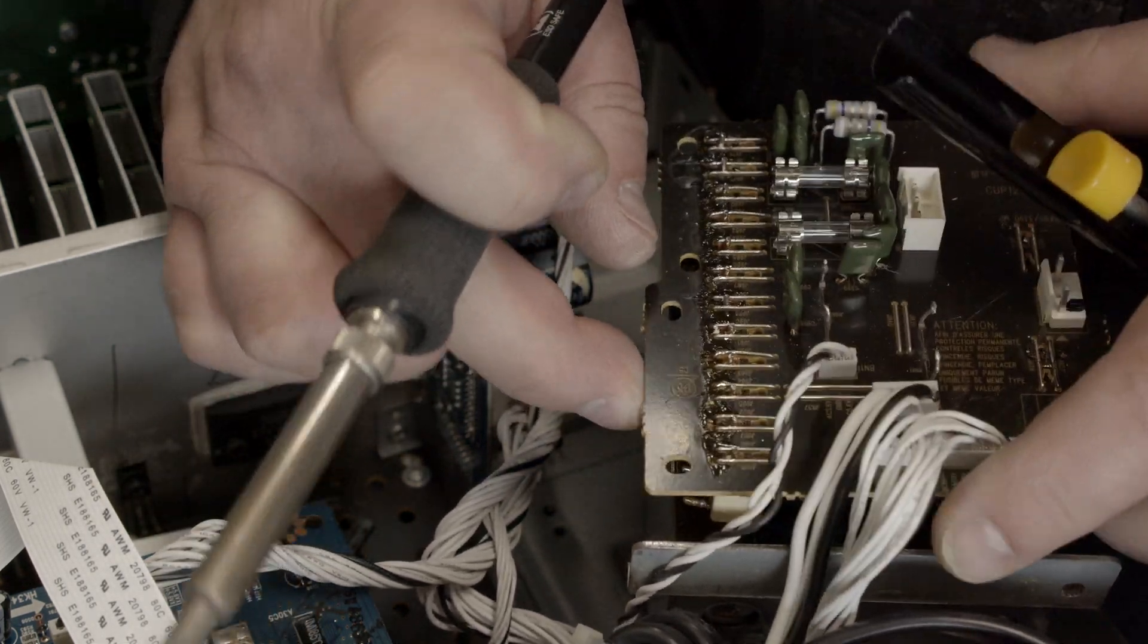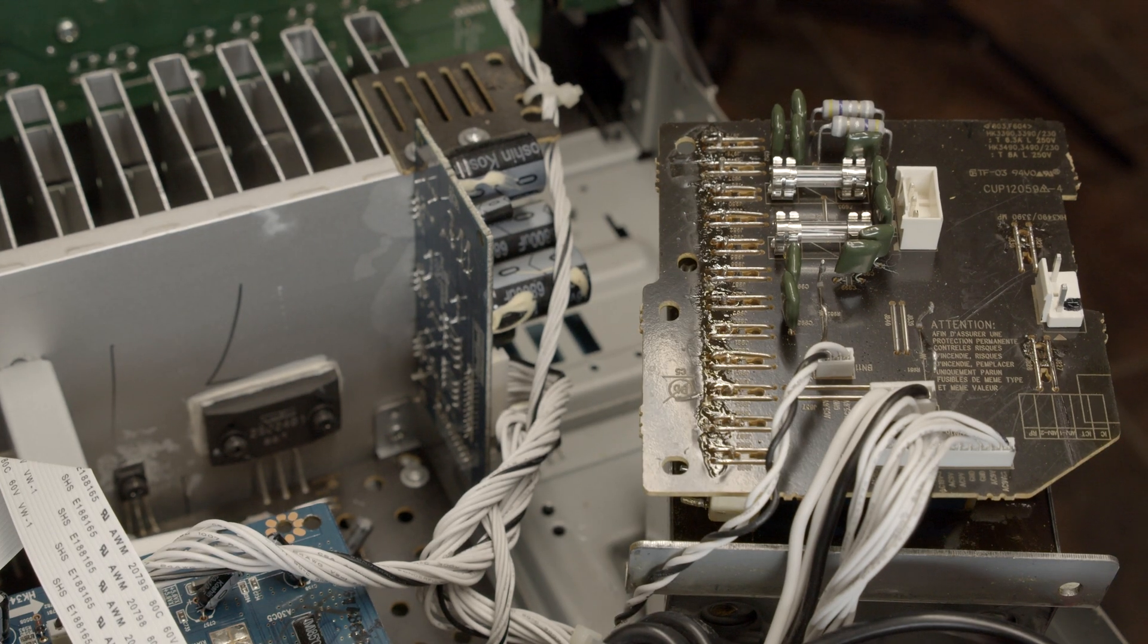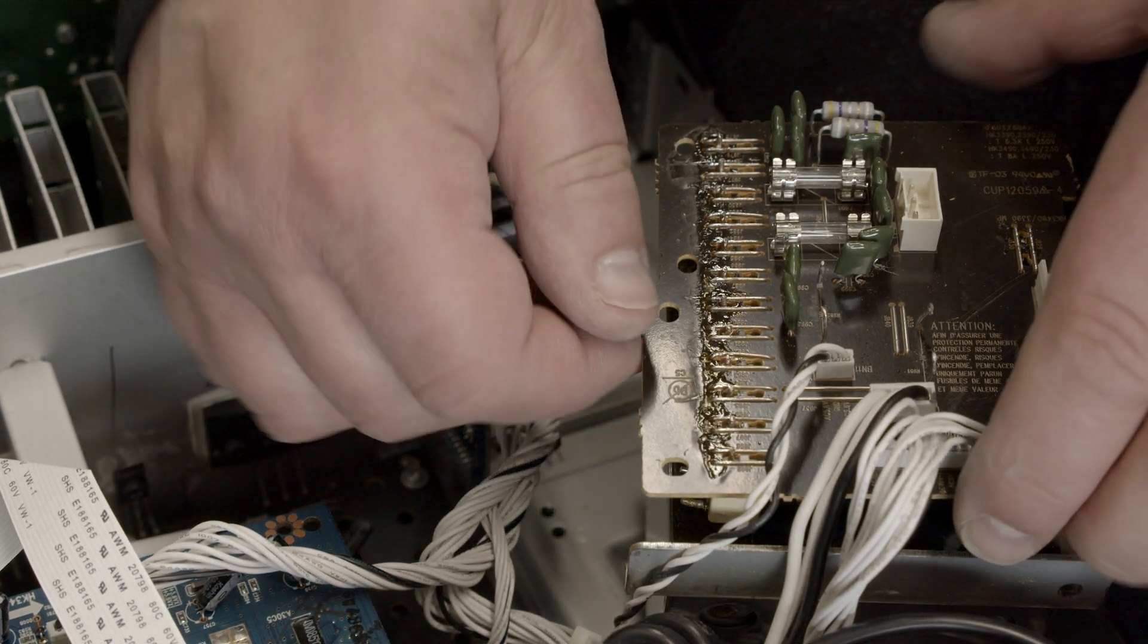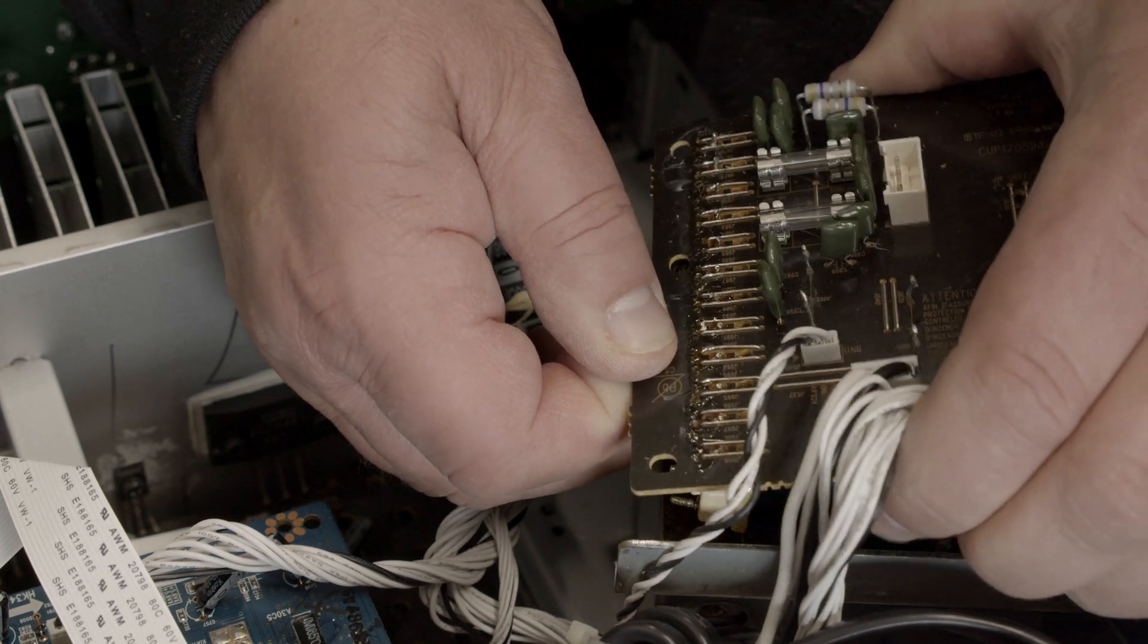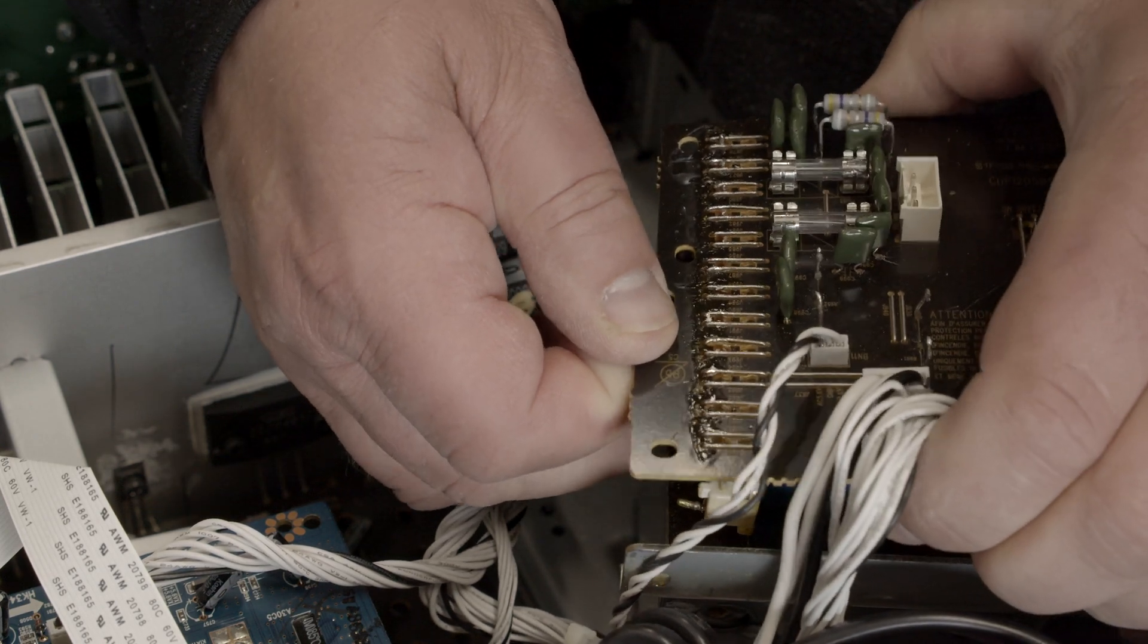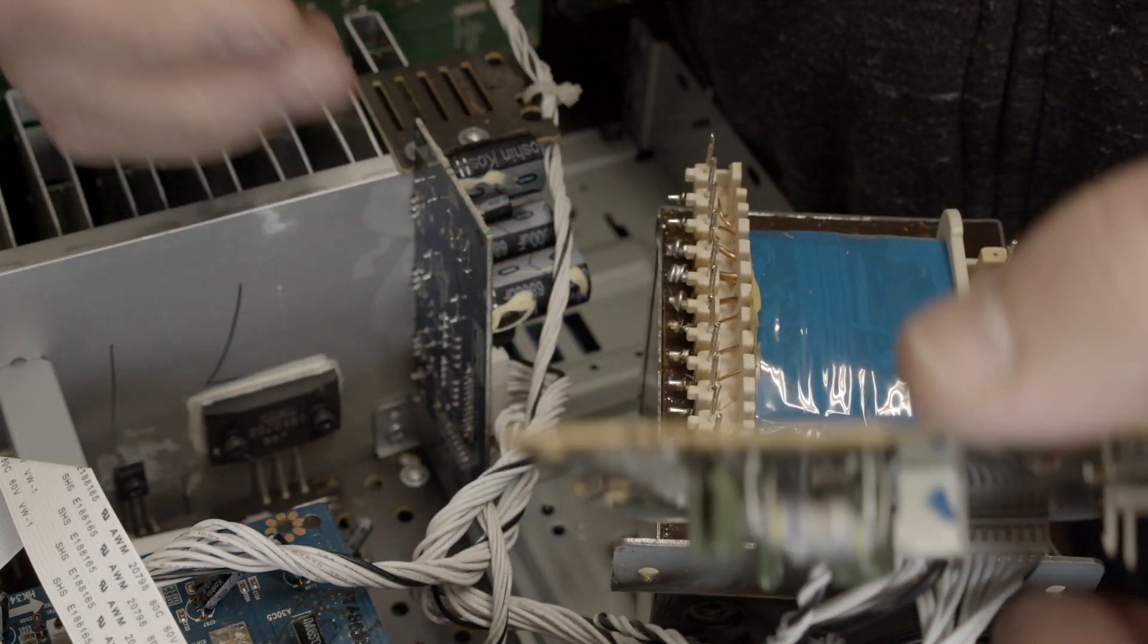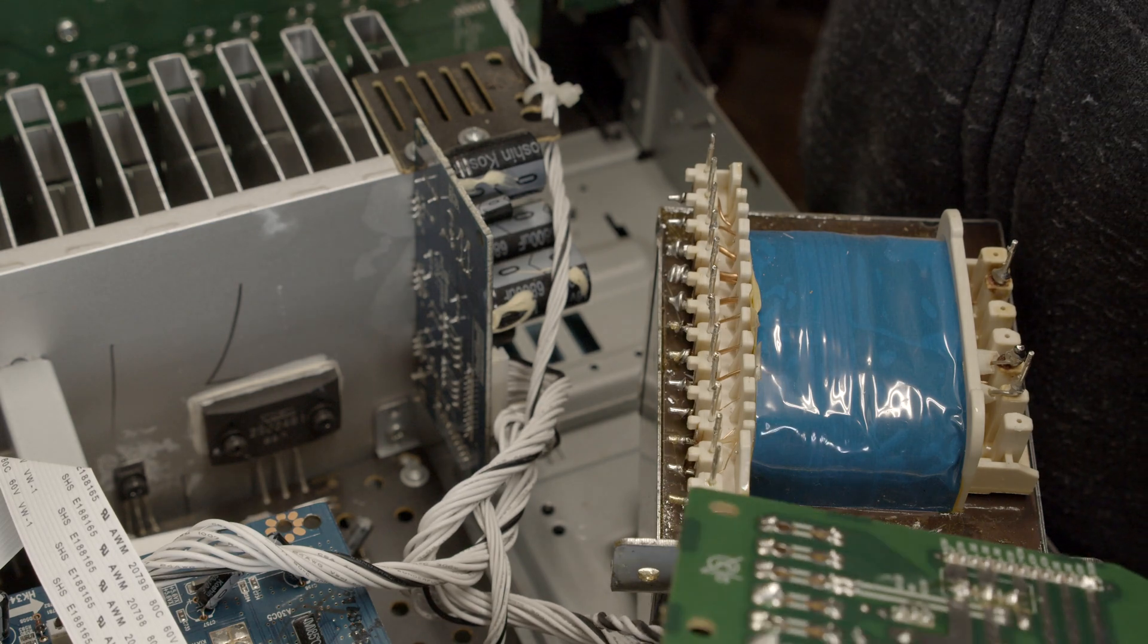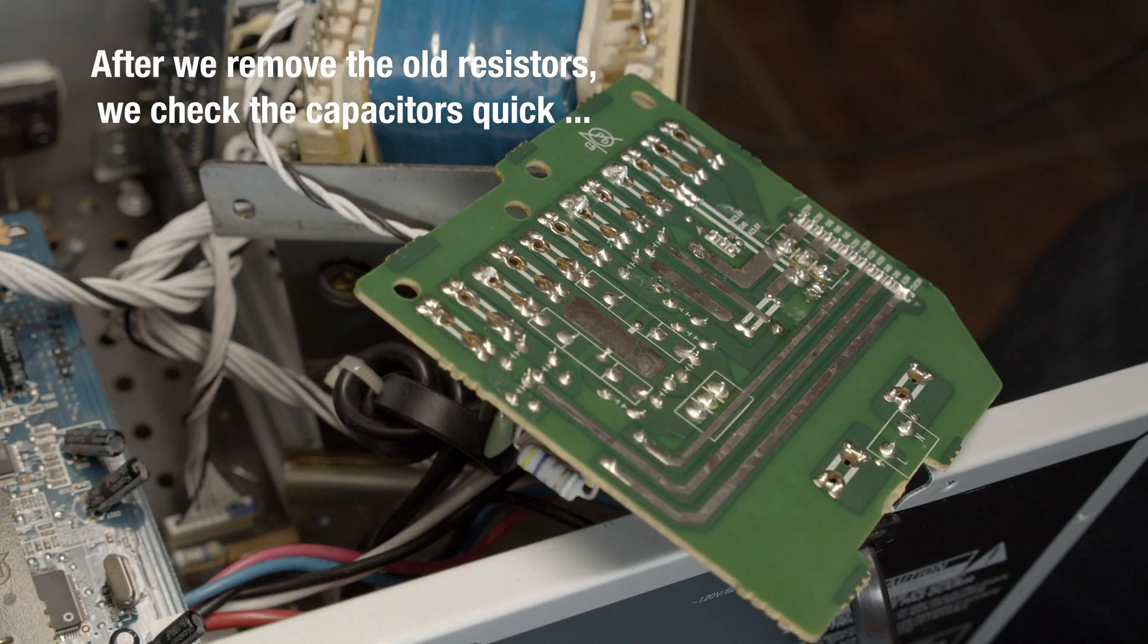And be careful now with the soldering iron to not contact over there. There we go. Here we are. Look at it. So we have both loose now.